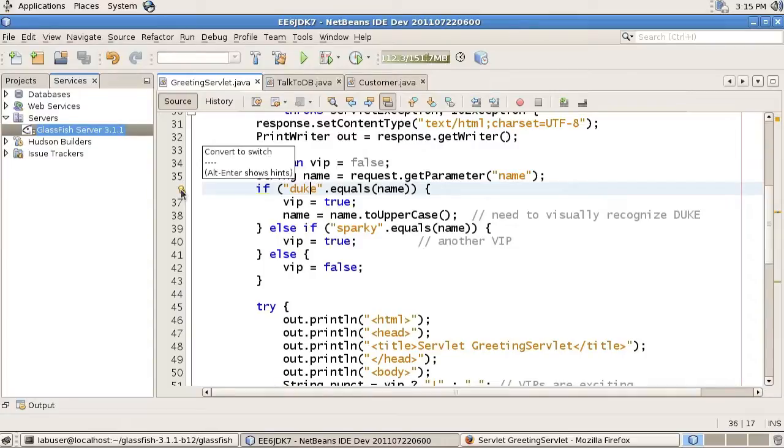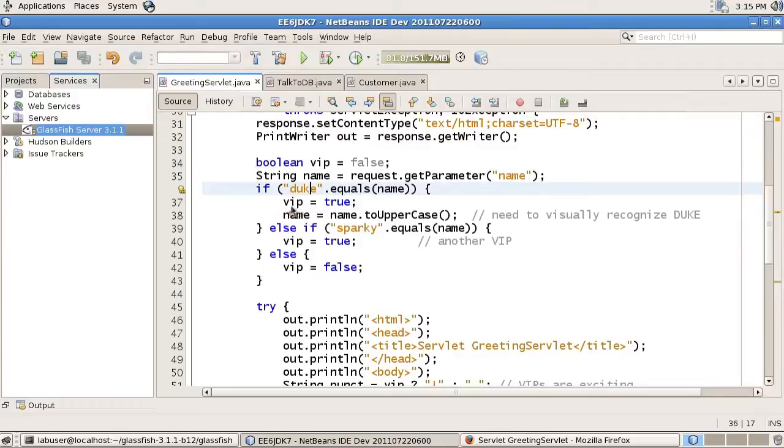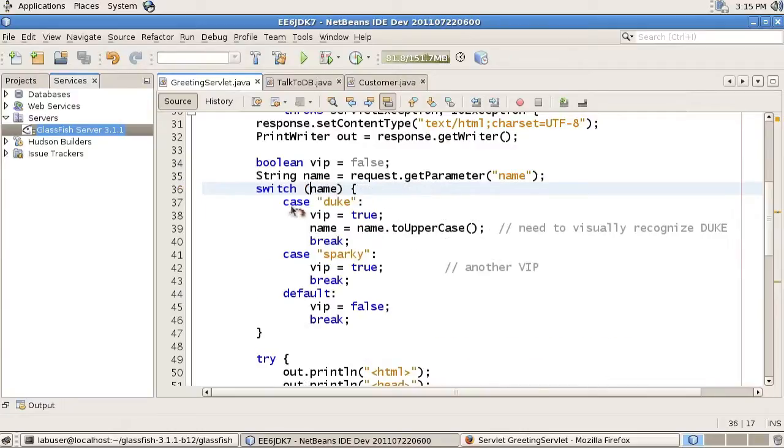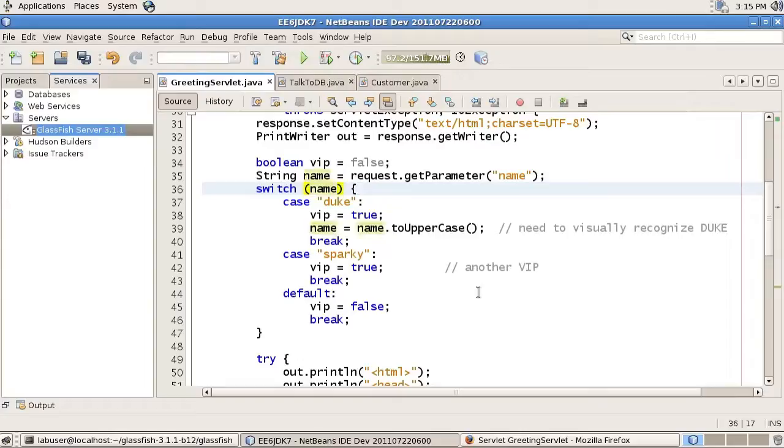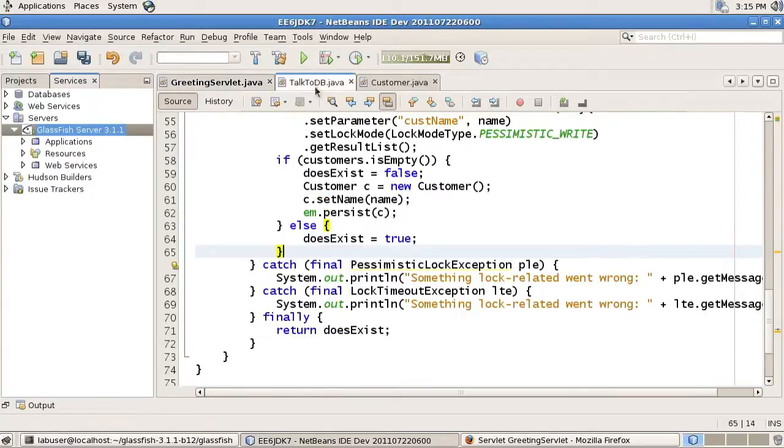Now the interesting cool part. Let's use Project Coin. And specifically, one of the new language features, which supports strings in switch statements. Here you see NetBeans has actually offered you to switch to the switch syntax. So, now we have a switch on a string. And we have various cases for dealing with Duke, Sparky, both are VAPs, and a default one.